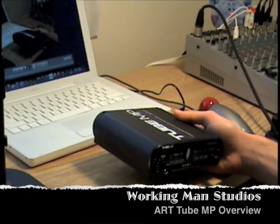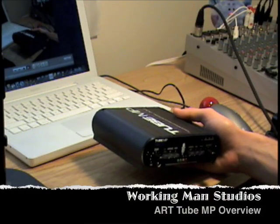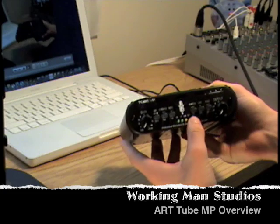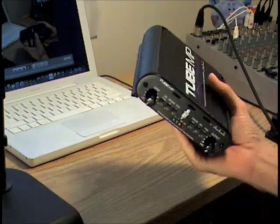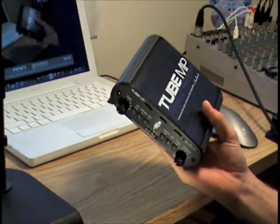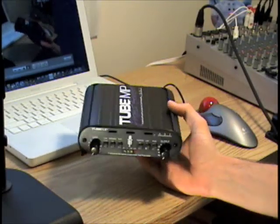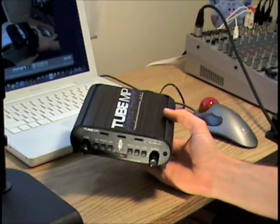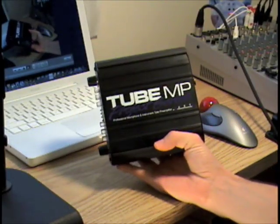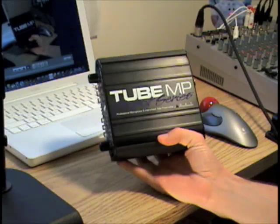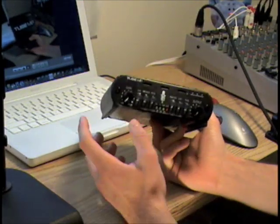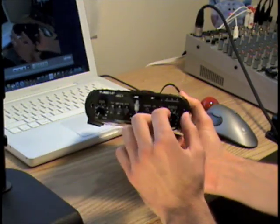Hi, welcome to Working Man Studios, and this is Carl. I'm going to do a review slash overview of the Tube Preamp from Art. This is the Tube MP Project Series Preamp, and so far I like it.